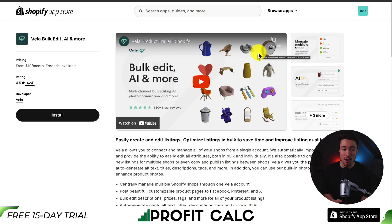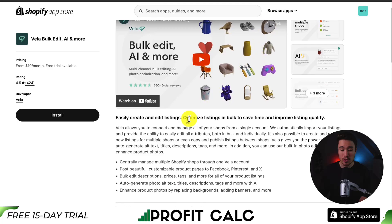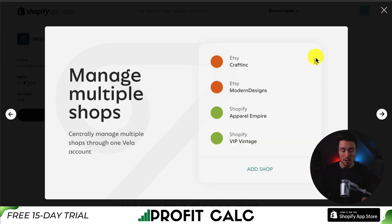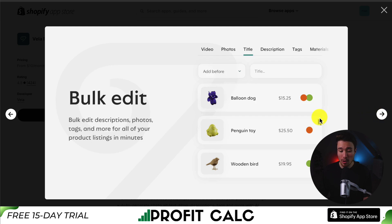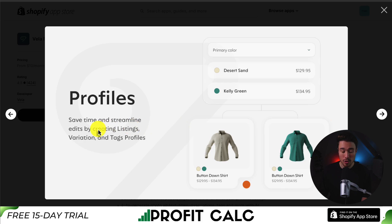Next up, we have Vela Bulk Edit, AI, and more. You can easily create and edit listings, optimizing listings in bulk to save time and improve listing quality. You can manage multiple shops using this Shopify app, all in one place. Besides image editing in bulk, it also allows you to generate alt text, titles, descriptions, and tags using AI. You can bulk edit your photos, descriptions, tags, and more in just minutes, and streamline edits by creating listings, variations, and tag profiles.